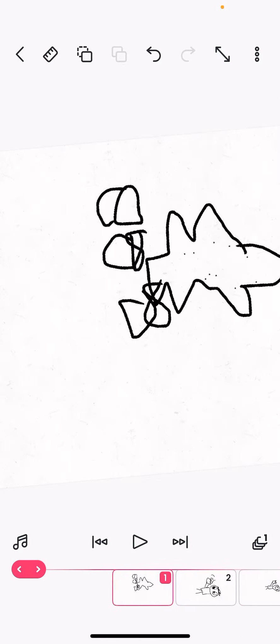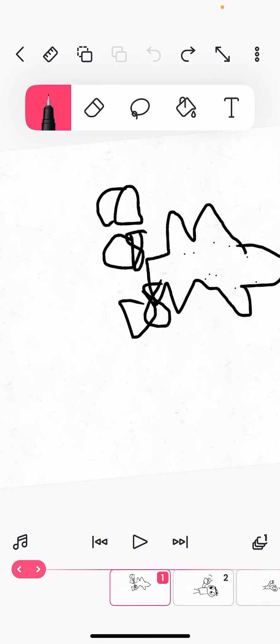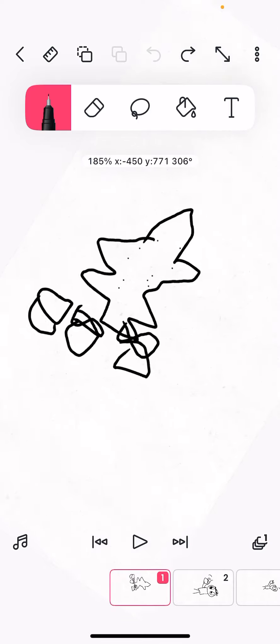You know what? Since this is like 30 seconds, let's do something a little fun.